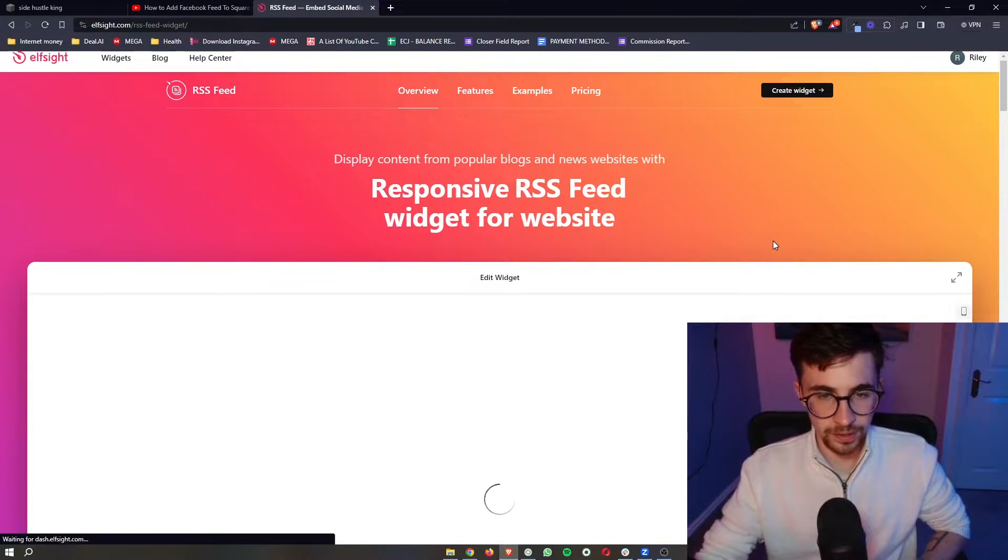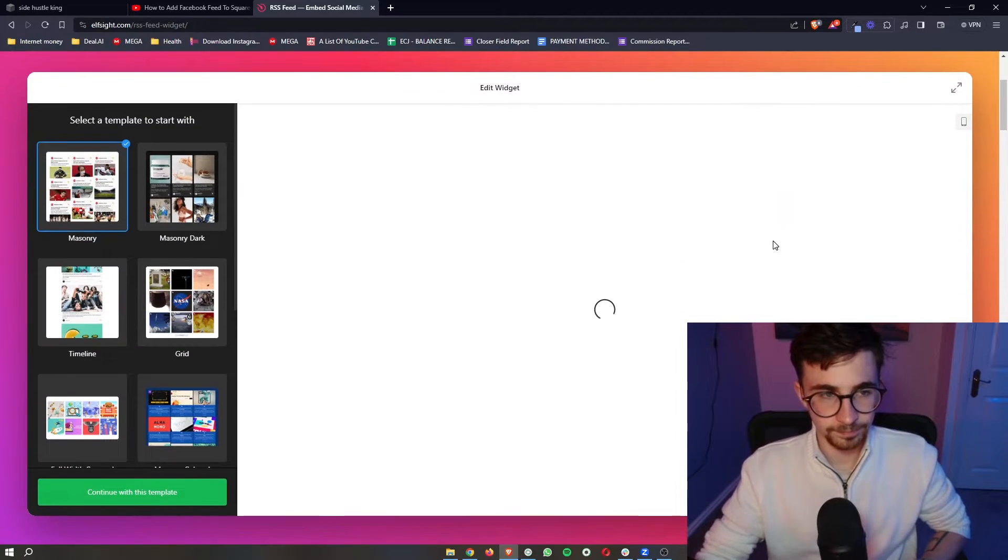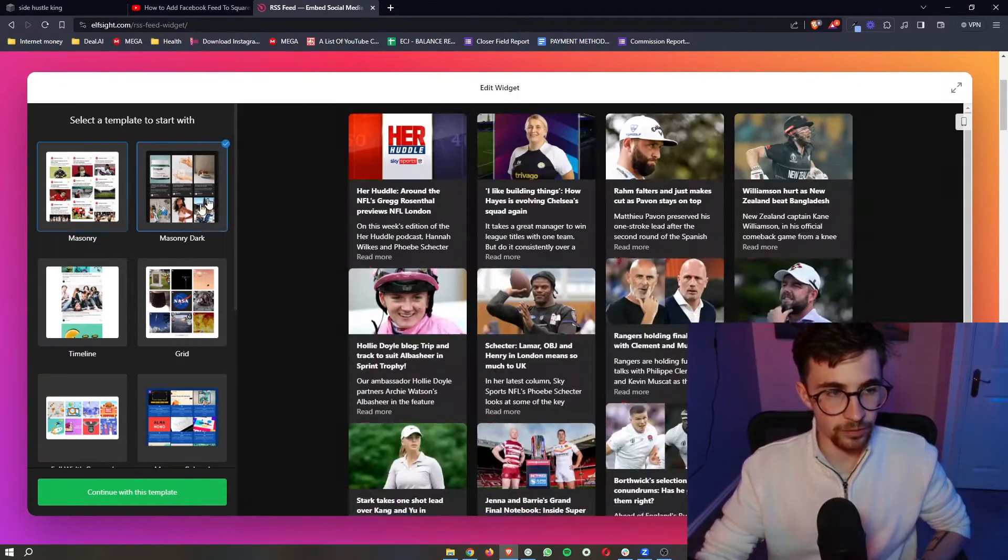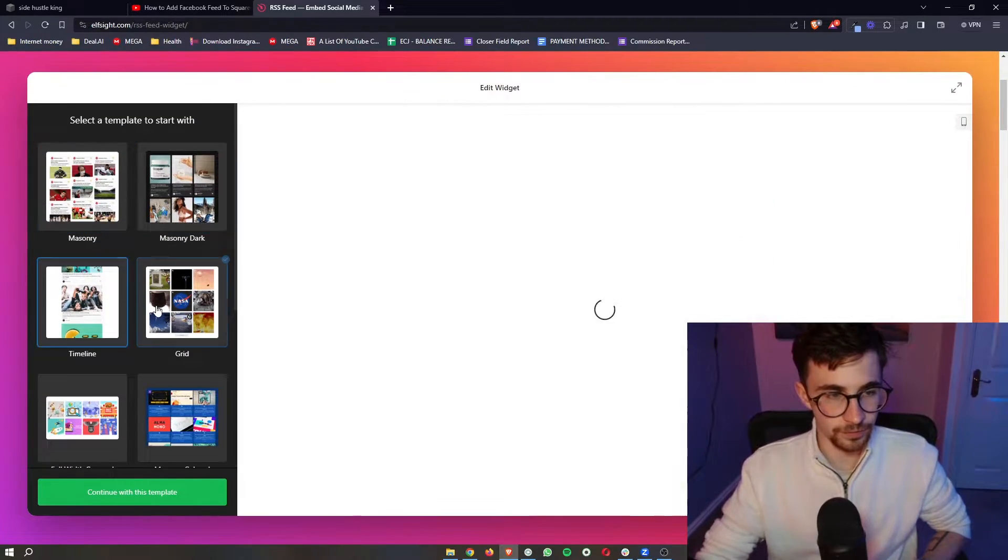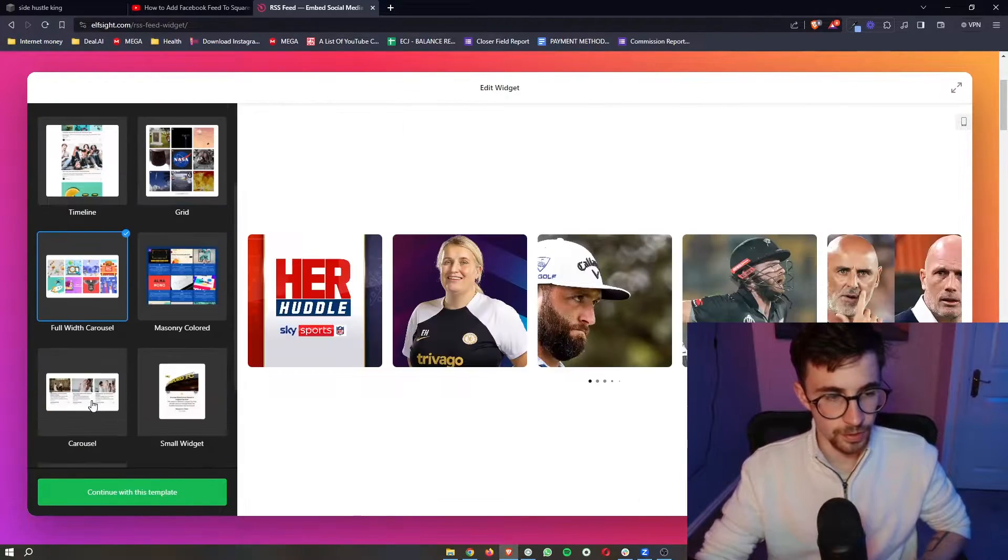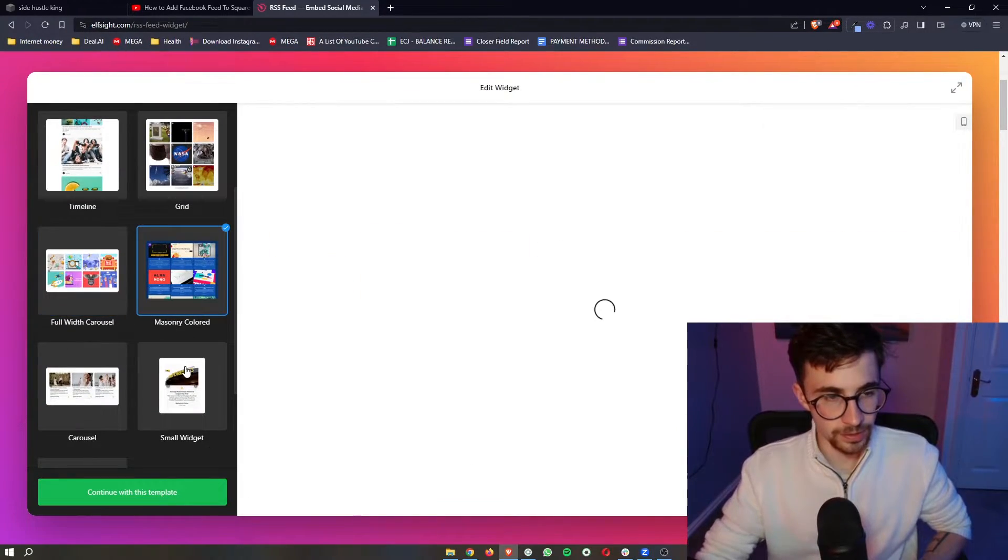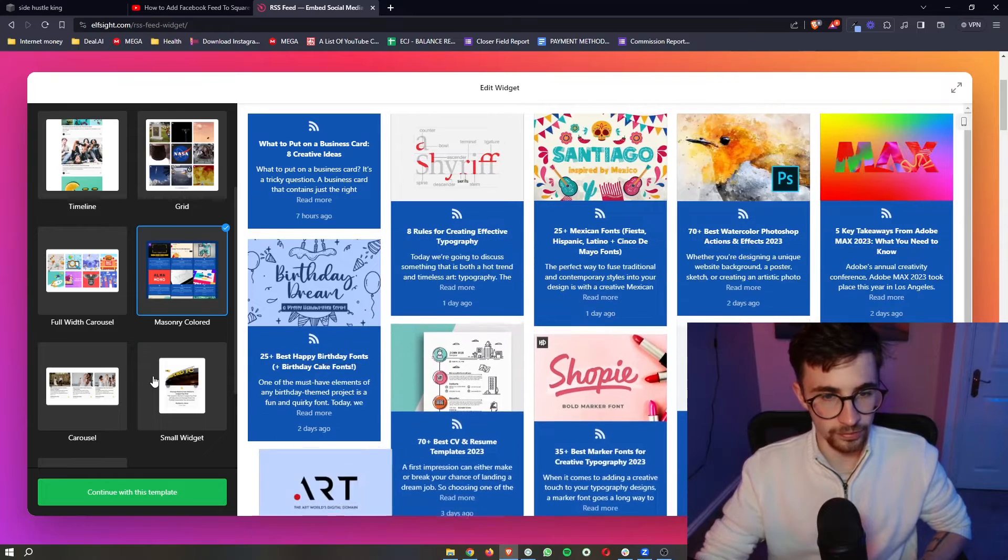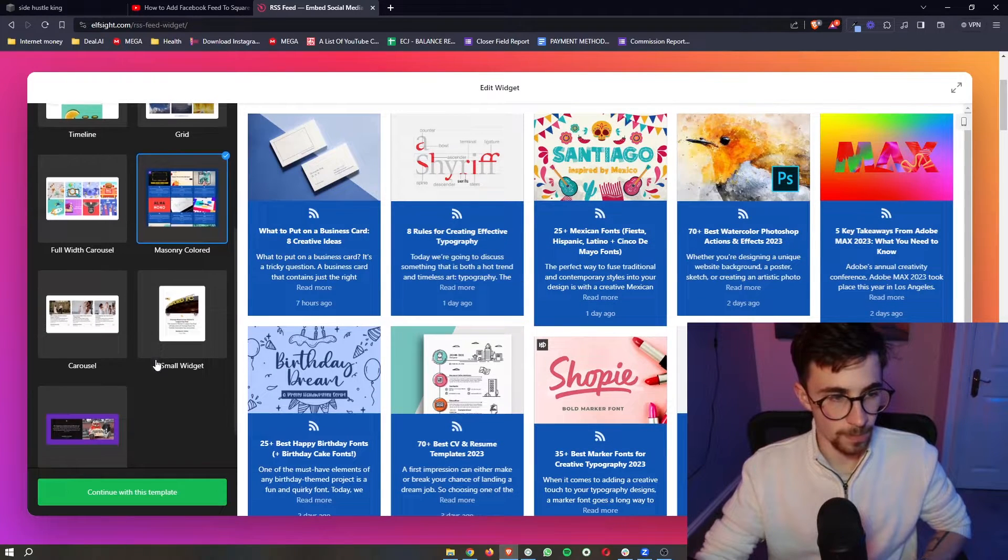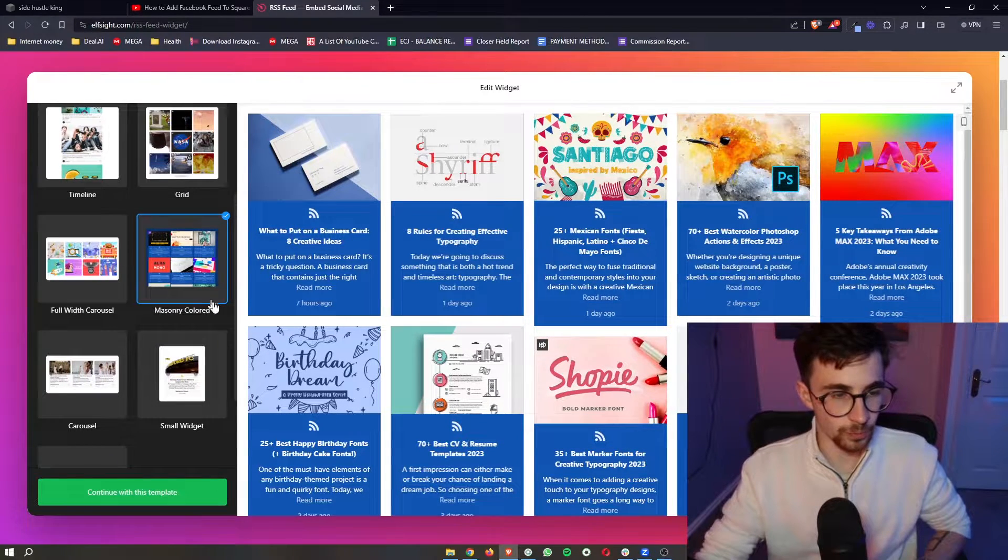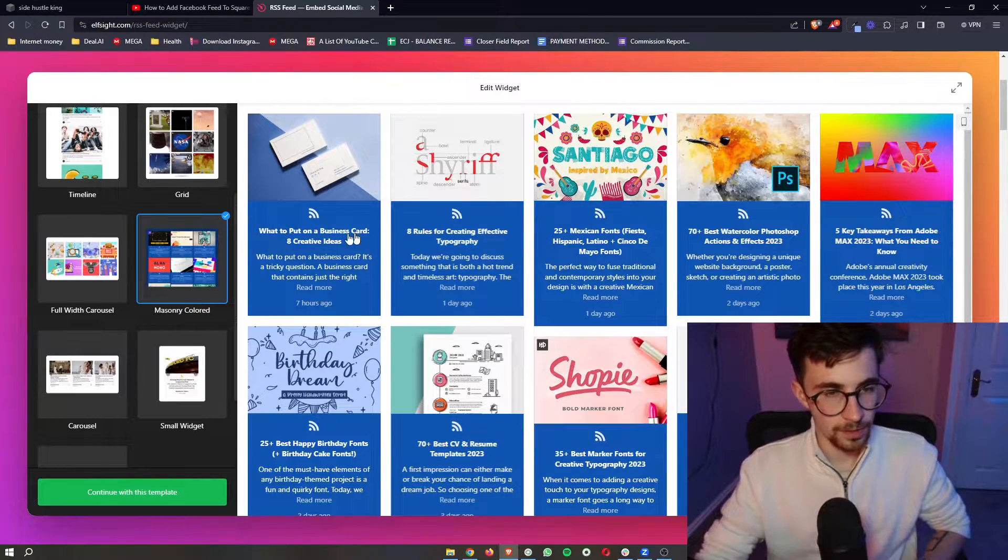So we can click into that and then it gives us all of these different options for how you can get this RSS feed to look. I'm just going to go for this one right here.